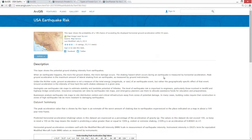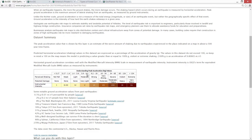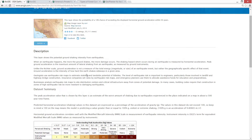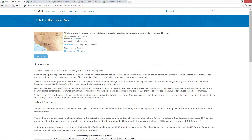This layer, for example, shows earthquake risk across the entire United States, derived from USGS. And there are many more layers like this available in this collection today.